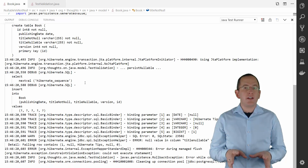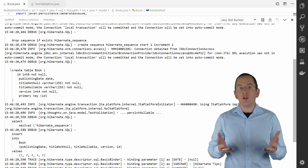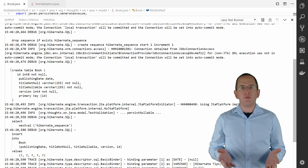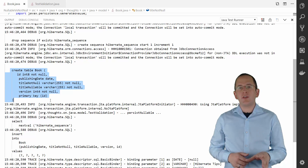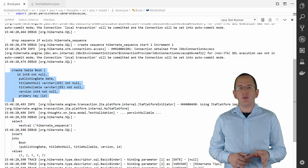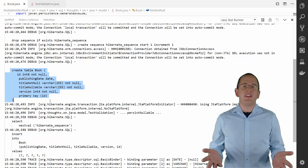If you let Hibernate generate the database schema — which you should not do for a production system — there is no difference between the two columns. So, what is the difference?